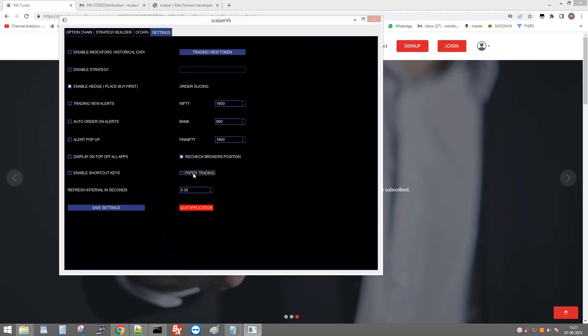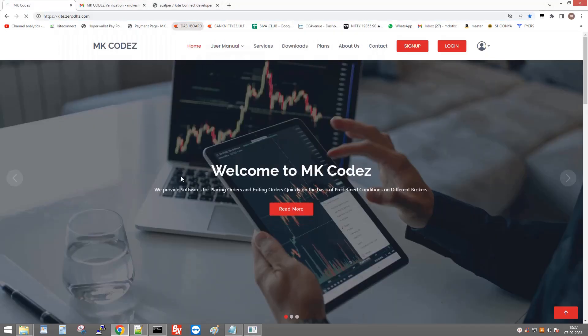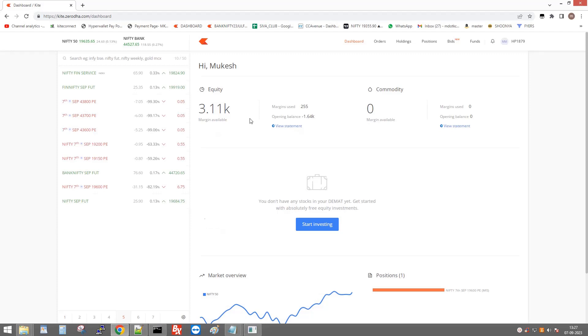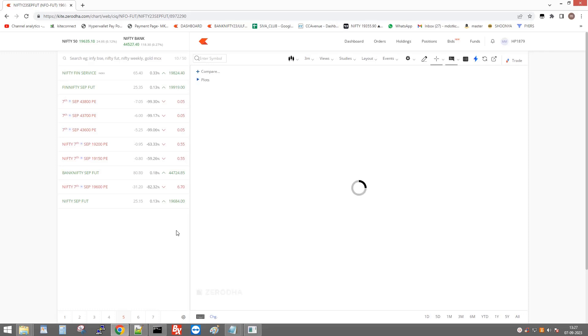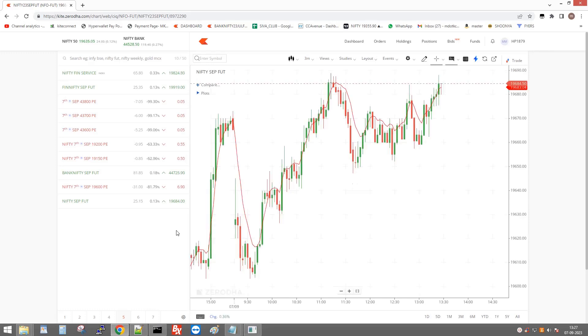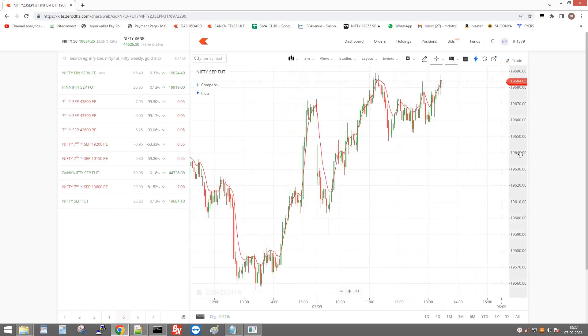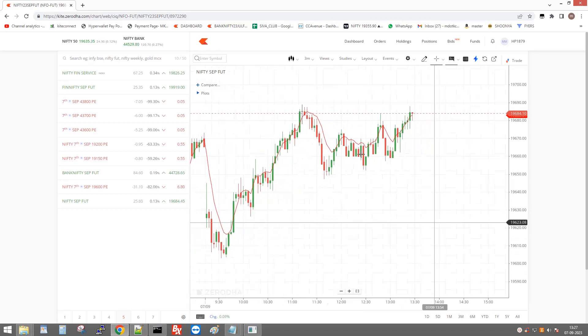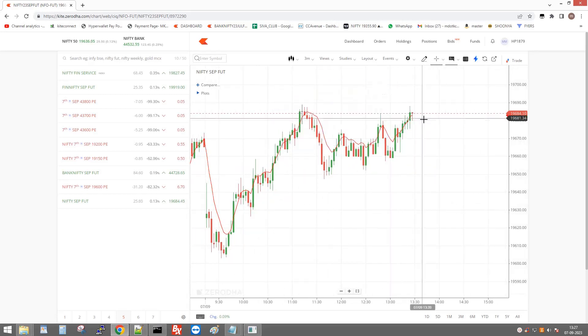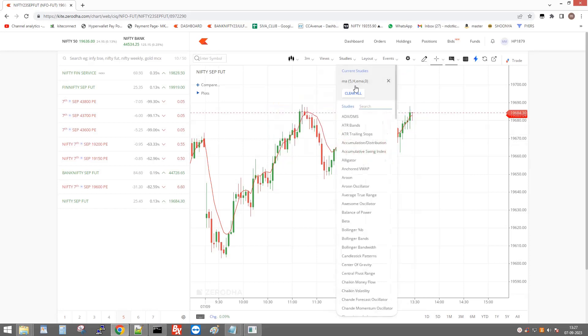Disable paper trading and go to your broker page. I have 3000 in my account and it is a September futures contract. This shows the EMA of the high price, and you can change it to EMA of the low.